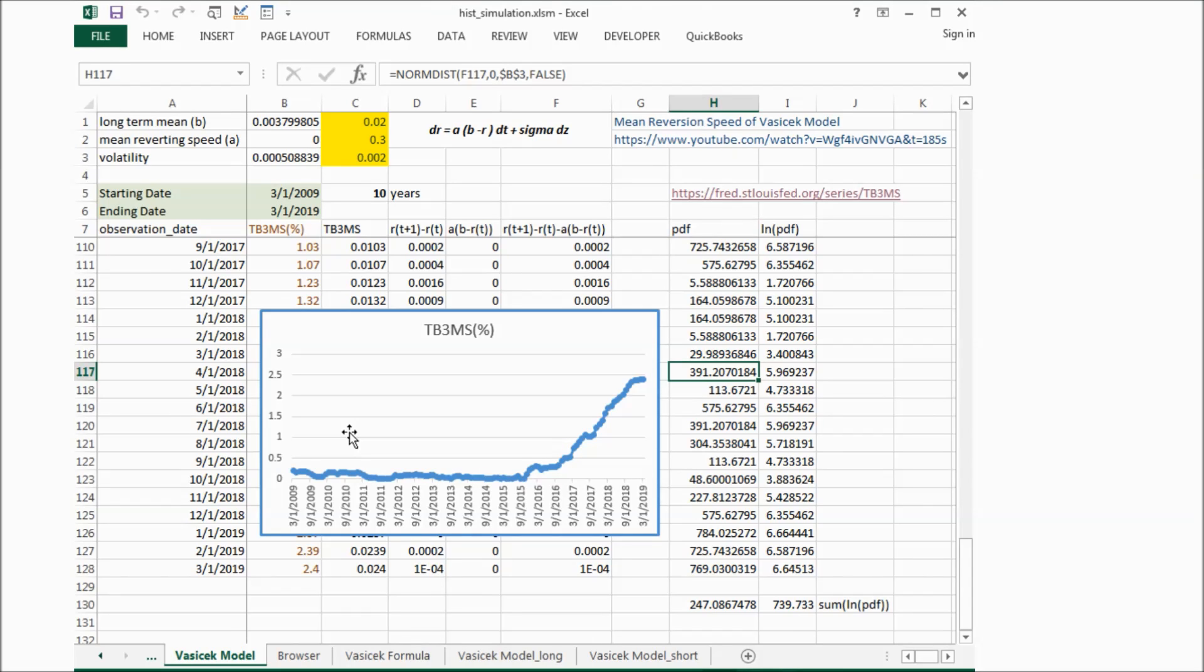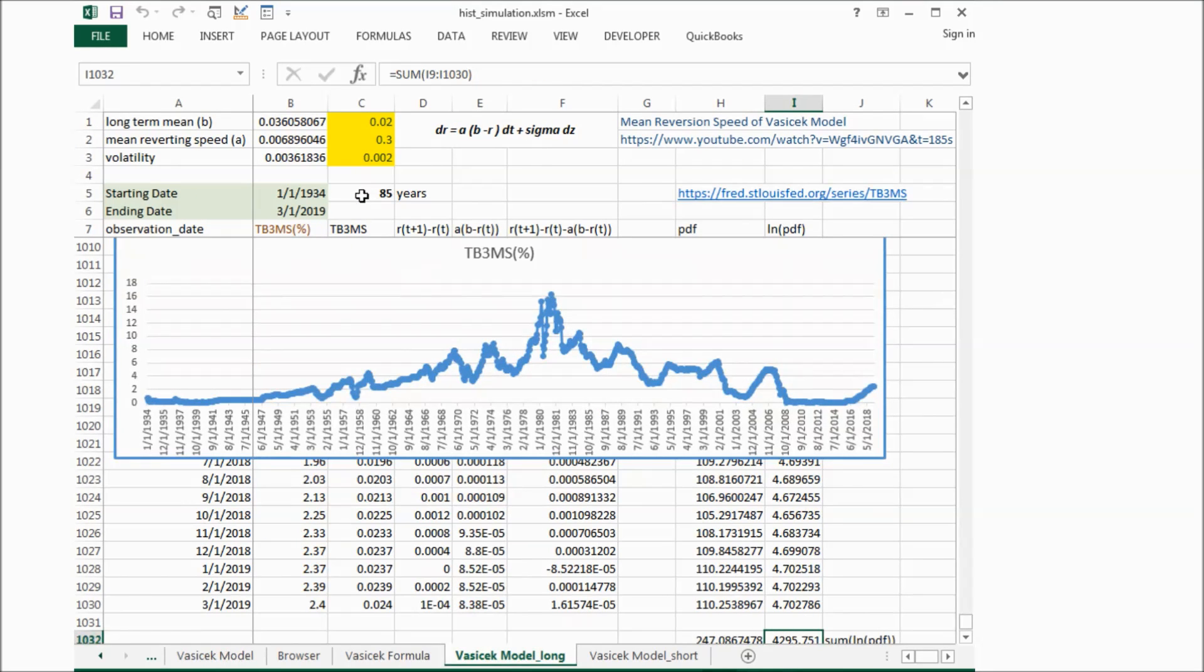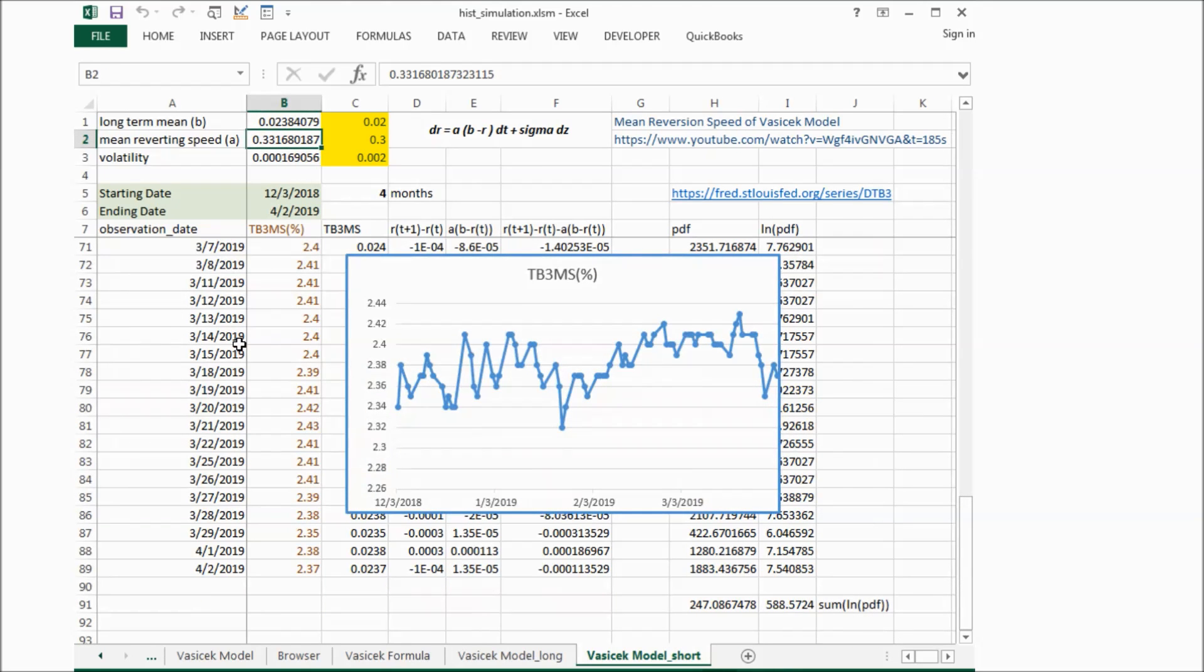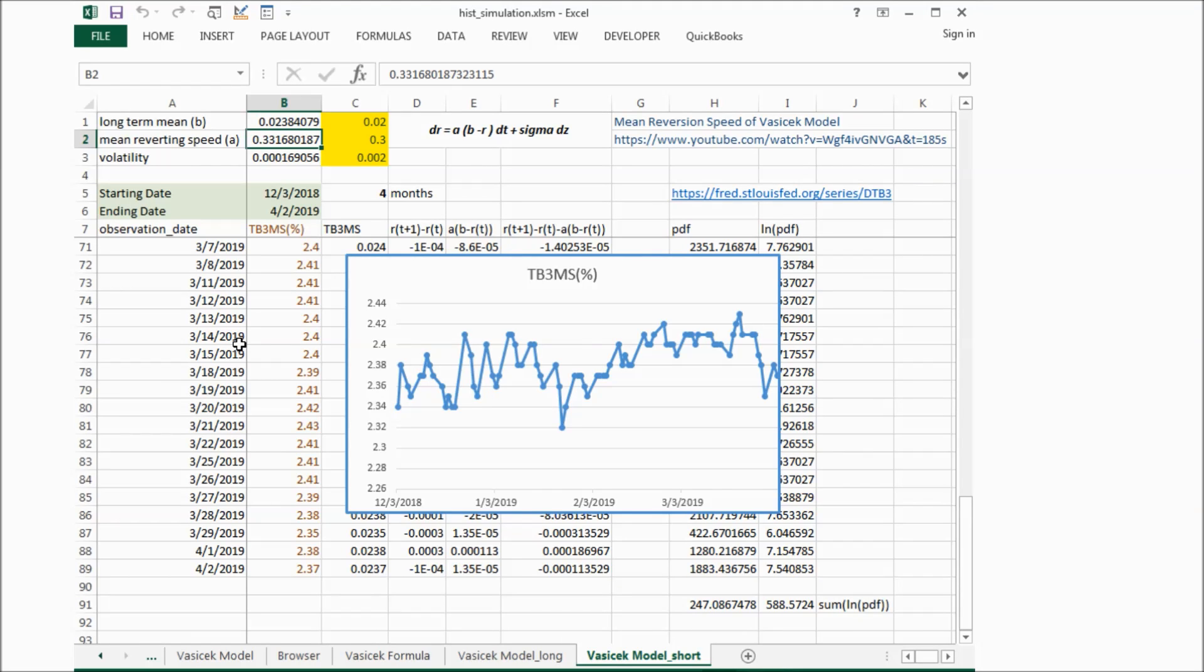And the second one is over 85 years, we can see some of the reversion pattern, but a very long period of time. And for these four months, we can see a reverting pattern clearly for the short period.